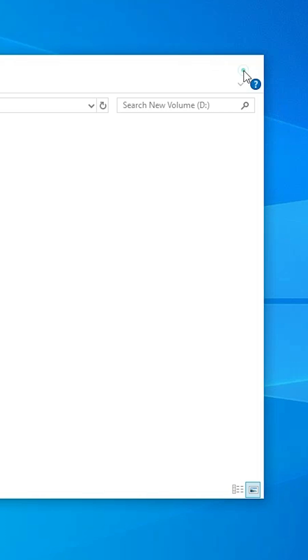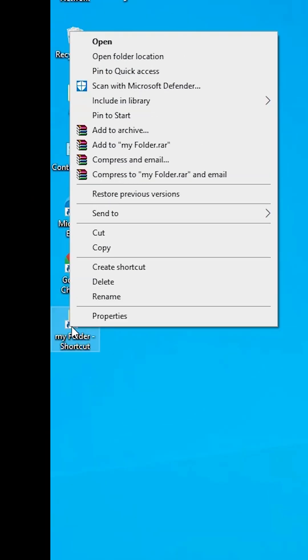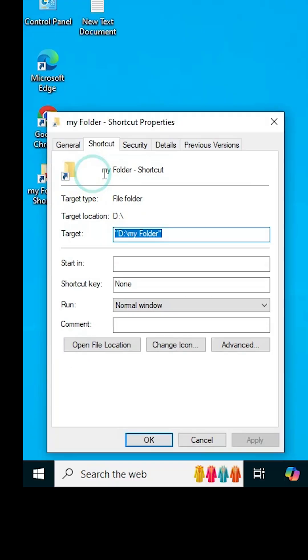Close it. Here we find our folder shortcut. Right click on our shortcut. Here we find many options. Go to properties.